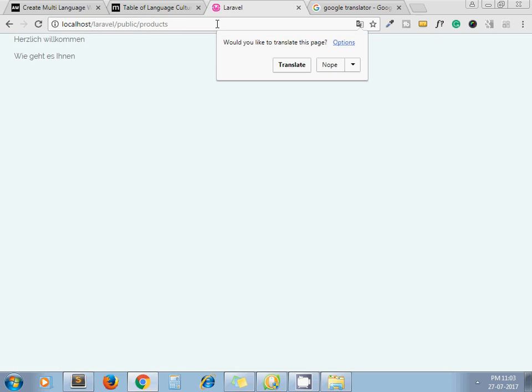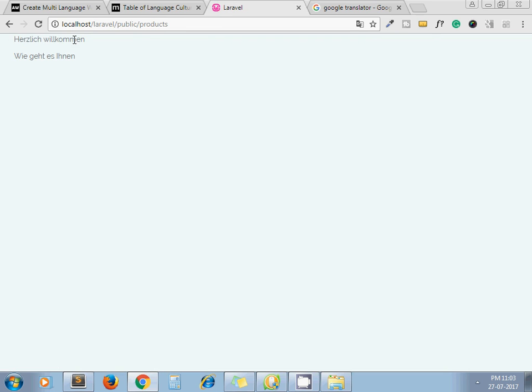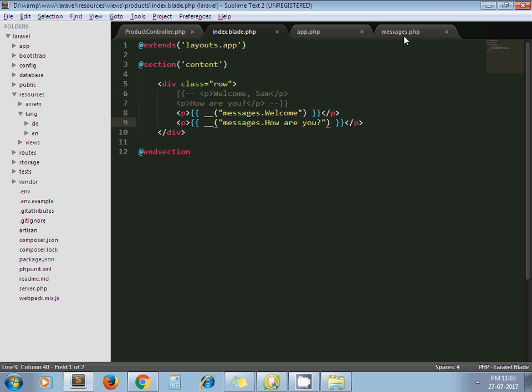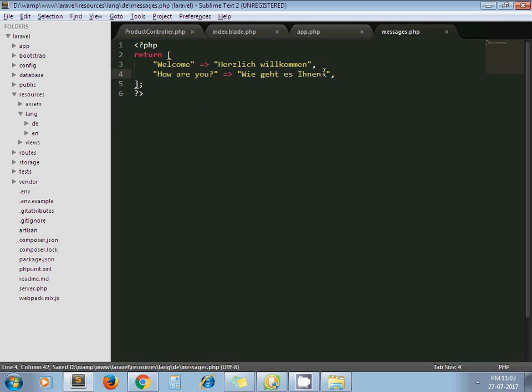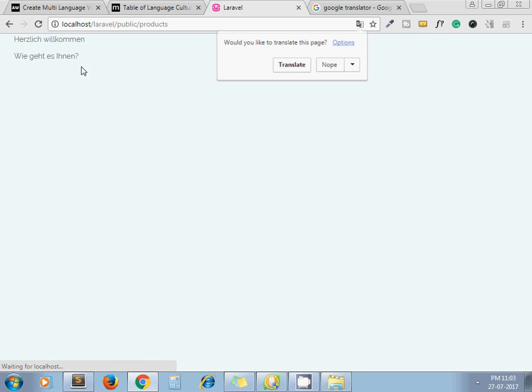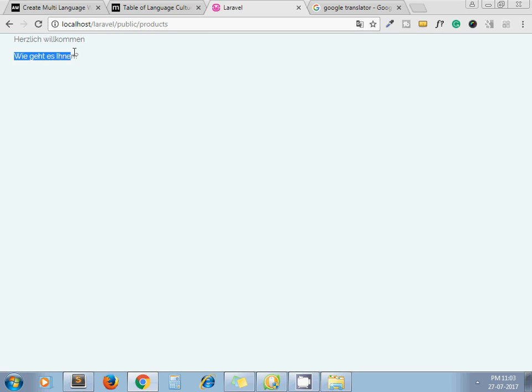Here we go. Welcome gets converted to this German word and how are you gets converted with this one. I think I forget question mark here. Yeah, question mark. So this is the German version of how are you.